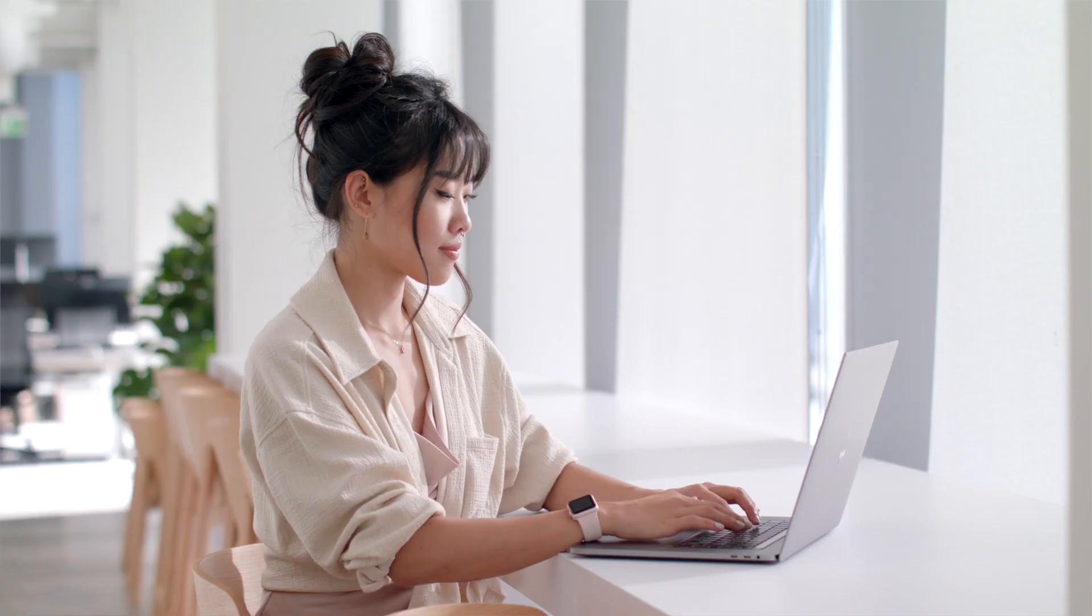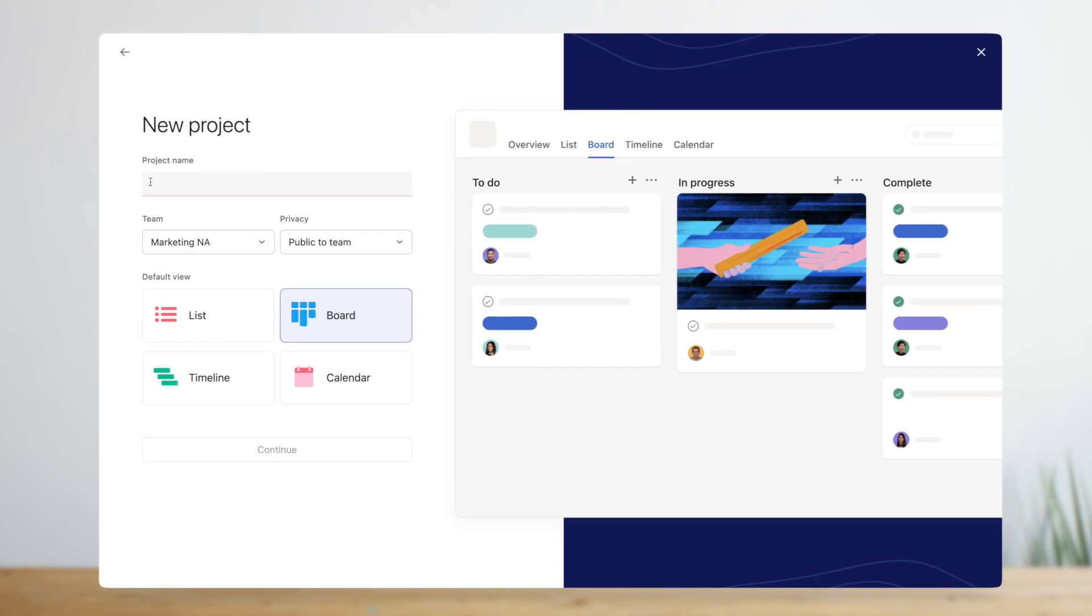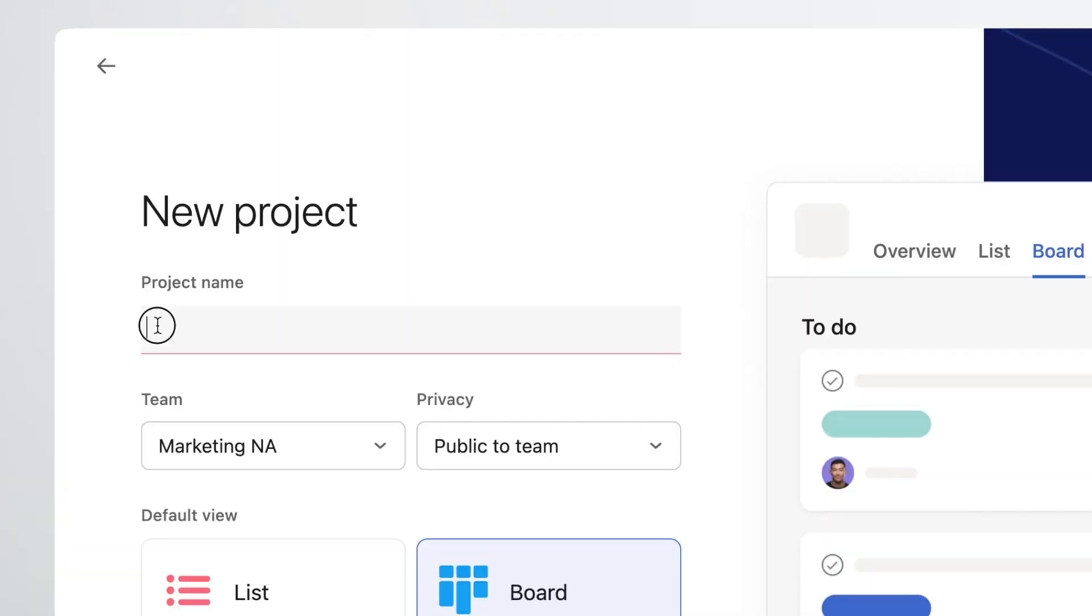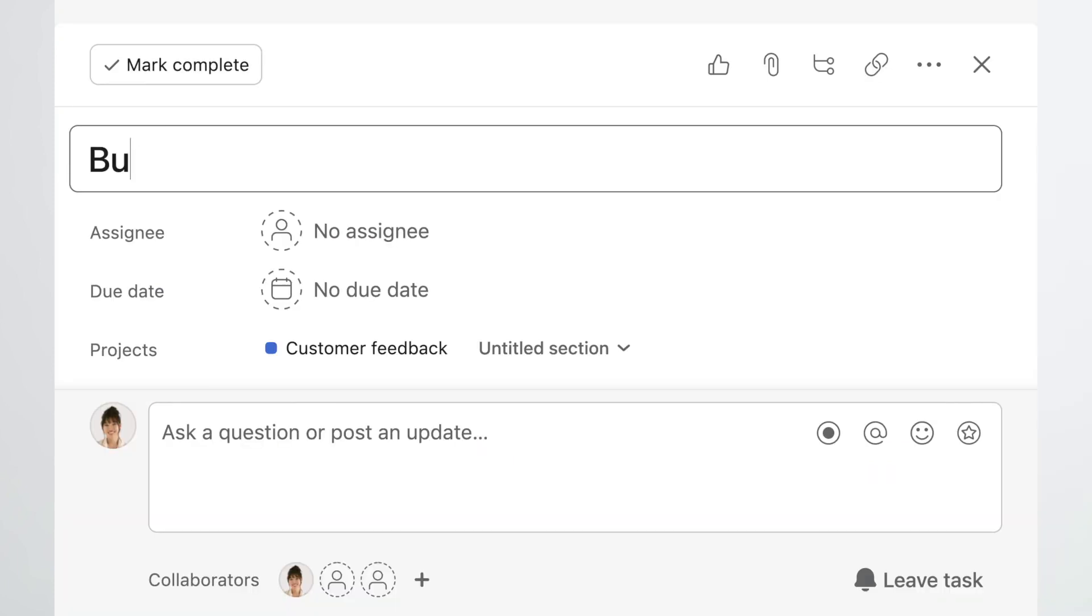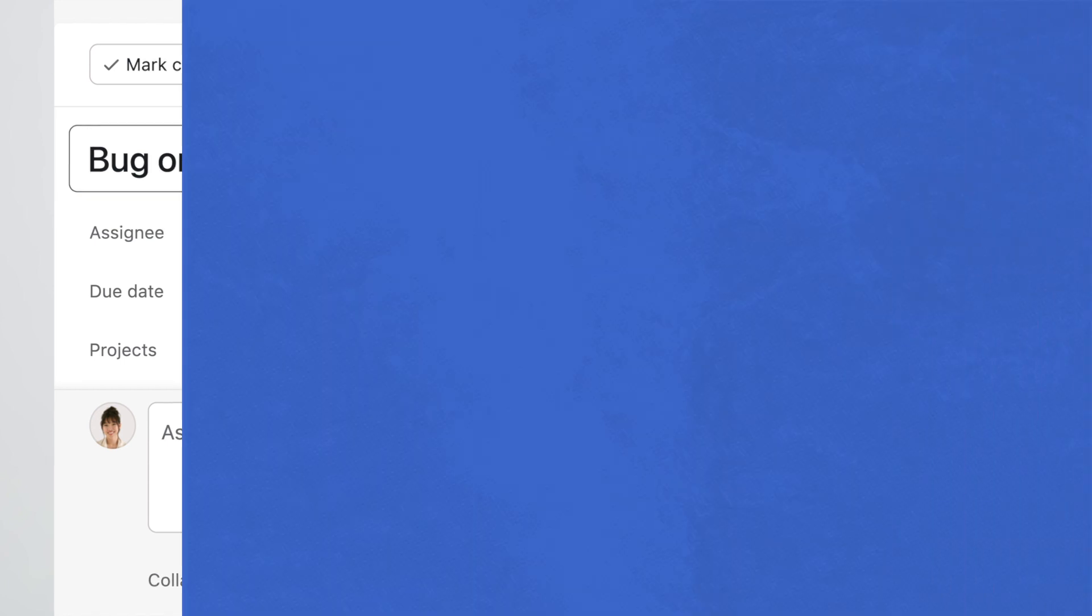Let's go back to Michelle. She'll start by creating a project for the feedback workflow. Each task in the project represents an individual piece of feedback that needs to be actioned.